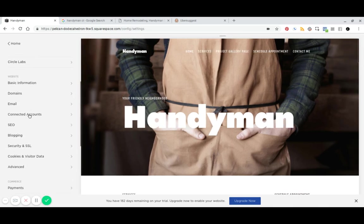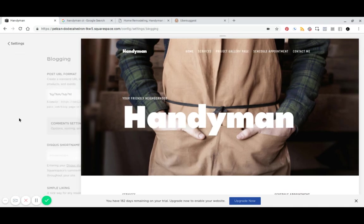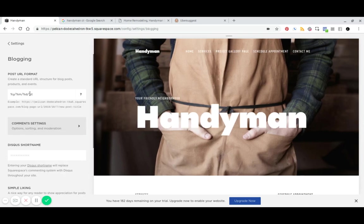And let's keep going. So if you go to your blog and settings, you can change this post URL format from this long date post title thing to just the post title.